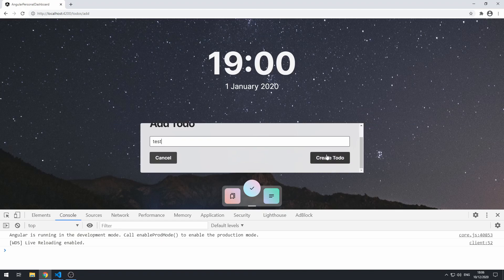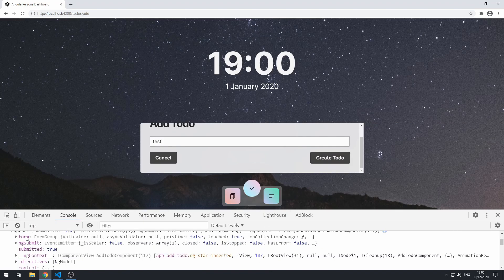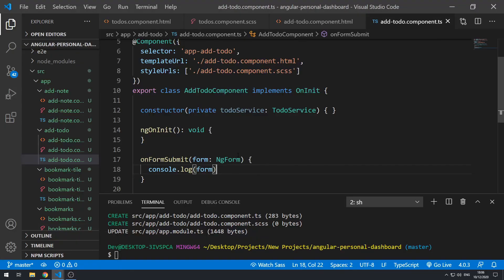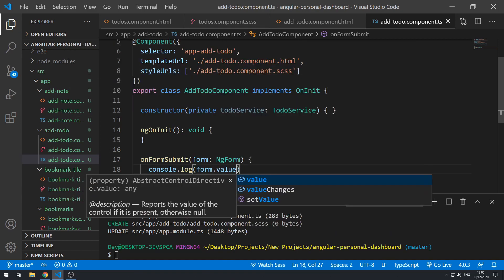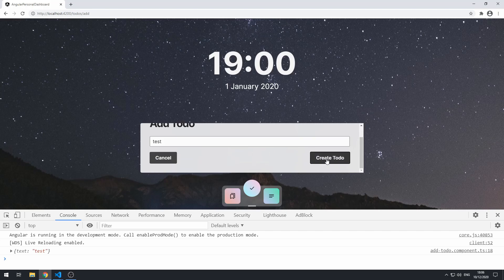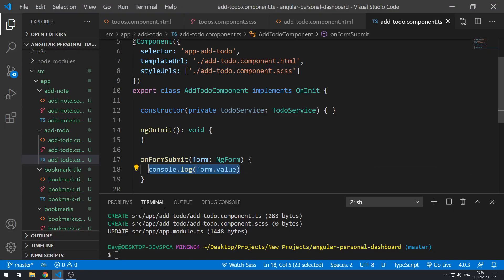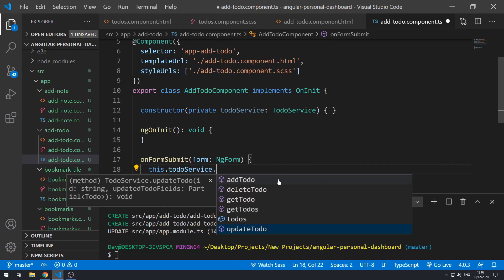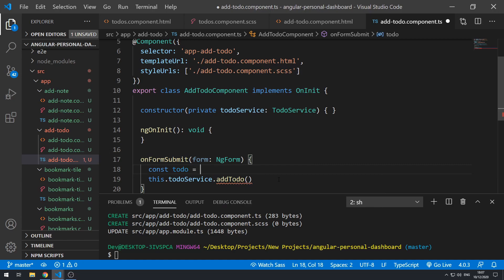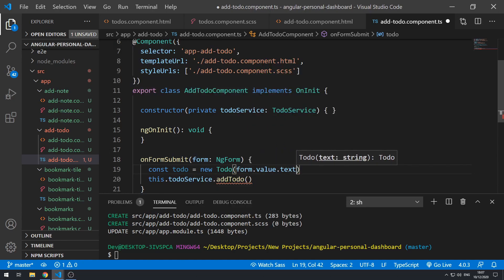Let's inspect element, go to the console, type in 'test', and click create-to-do. We see the NgForm object — that's pretty cool. Now let's actually implement the functionality. Let's quickly log form.value, save that, go back to the application, inspect the console, type 'test', and click create-to-do. We see an object that says text: test. So now that is enough to create a to-do object and use the TodoService to add that to-do. We can do this.todoService.addTodo and pass in const todo = new Todo with form.value.text.